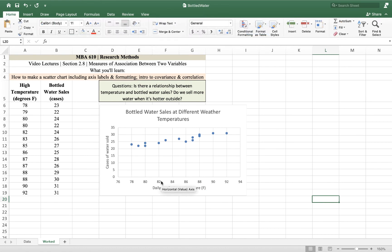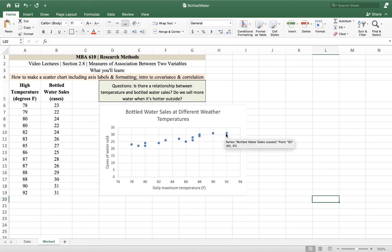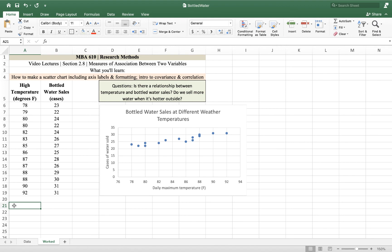Now we can take a look at it and see to ourselves, or ask ourselves, at higher temperatures, do we sell more water? And it's looking like we do. The eyeball says yes. So then we might say, okay, the eyeball says yes. I see a relationship. Let's see what the math says.